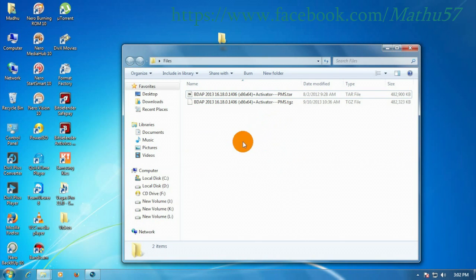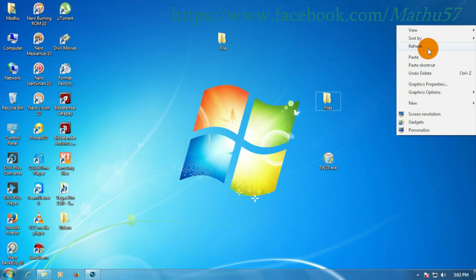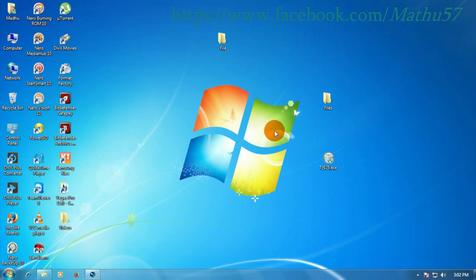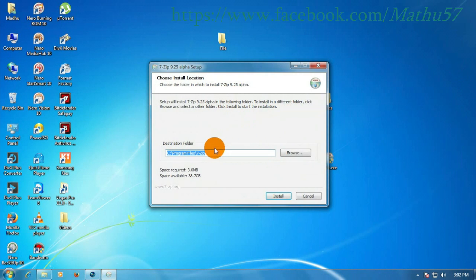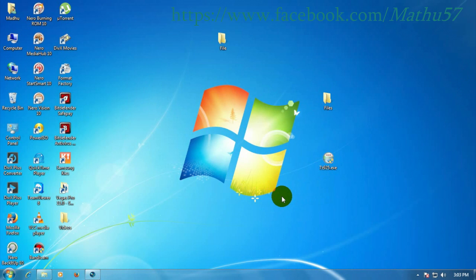Now I am using 7zip to open these files. First you download 7zip from the web, then install 7zip on your system. The installation is now completed.